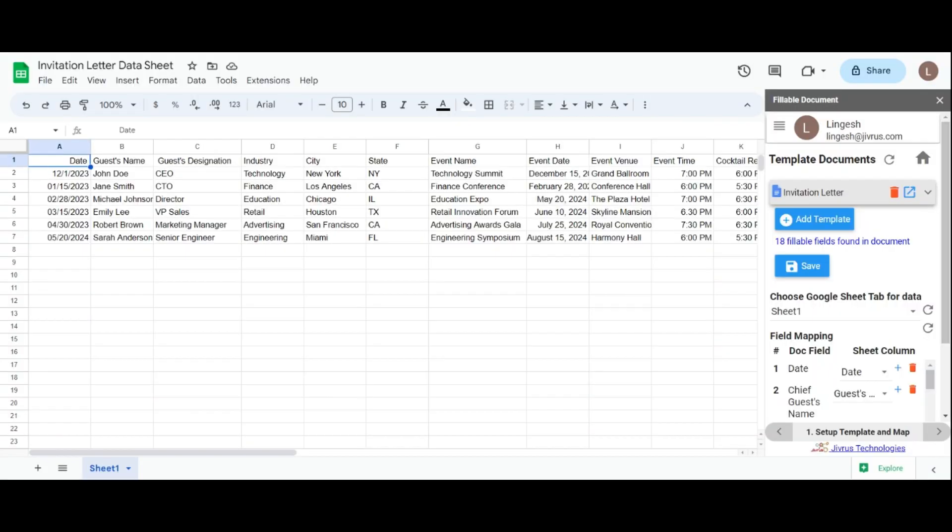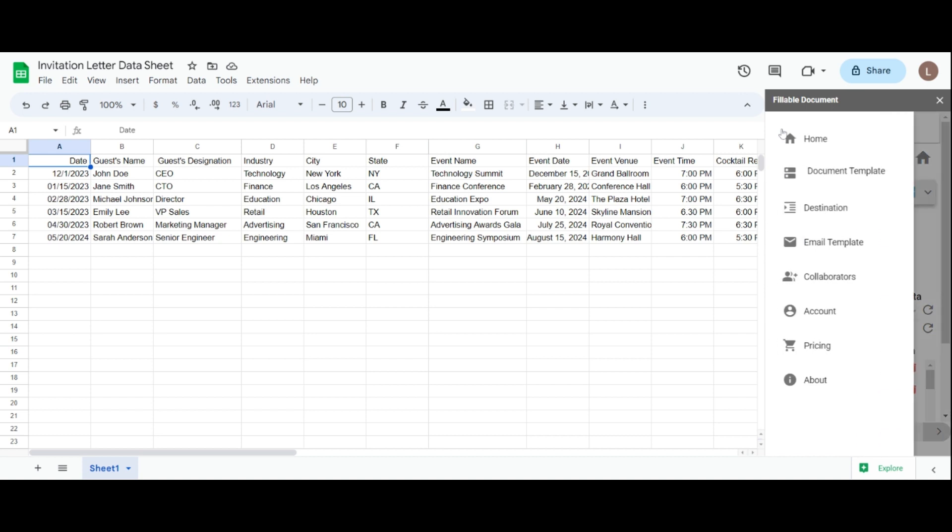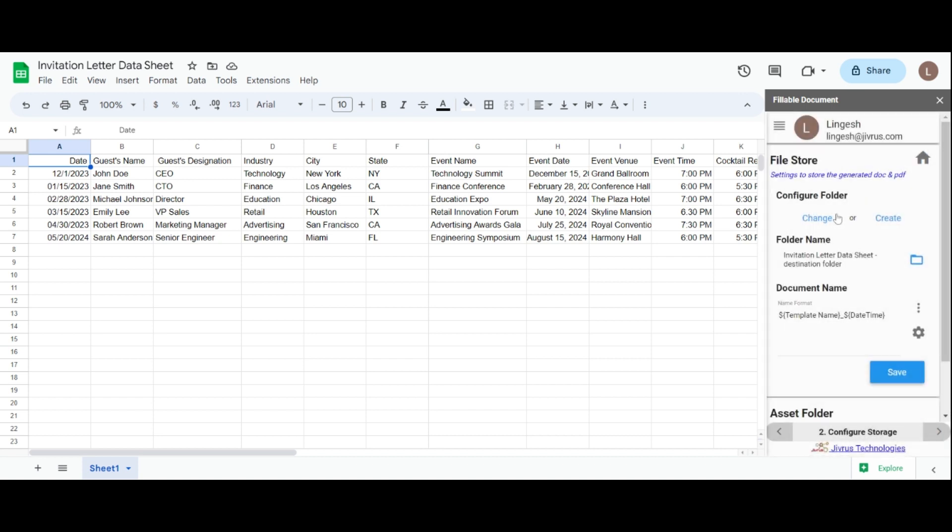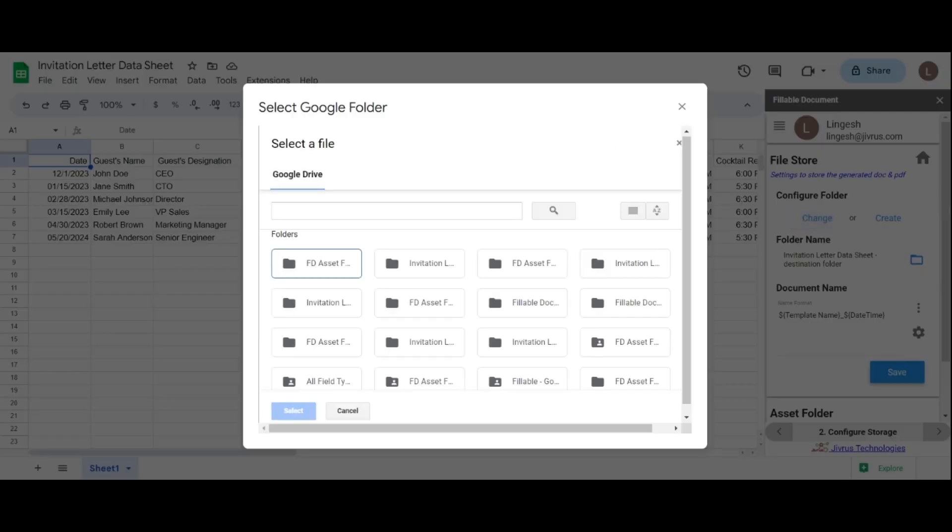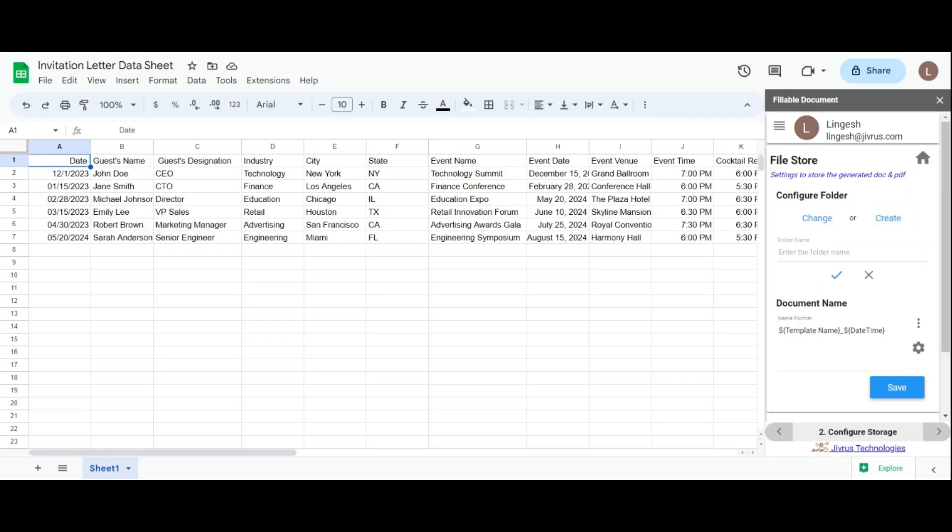Now, let's proceed to the destination section. Click on the menu option and go to destination. On the file store page, you have the flexibility to choose a different folder or create a new folder where the generated documents will be stored.